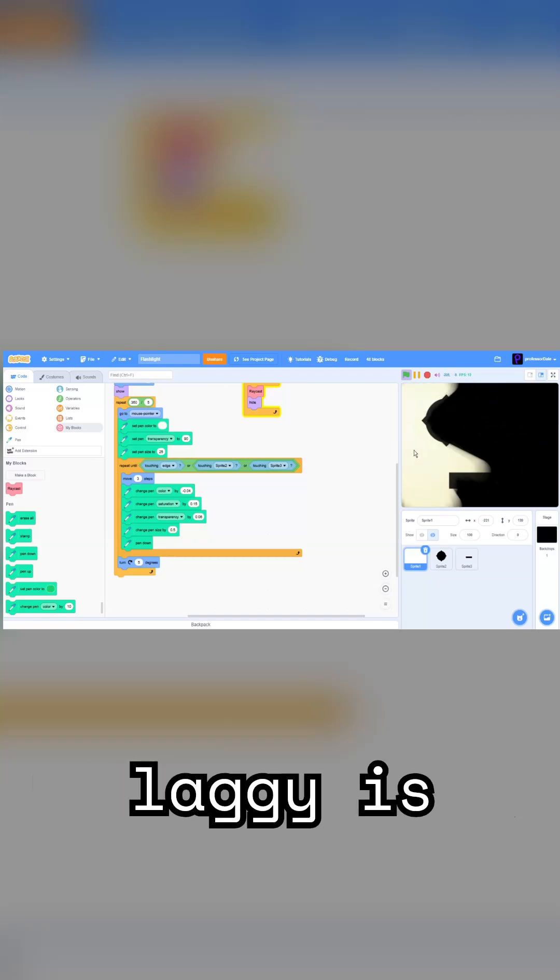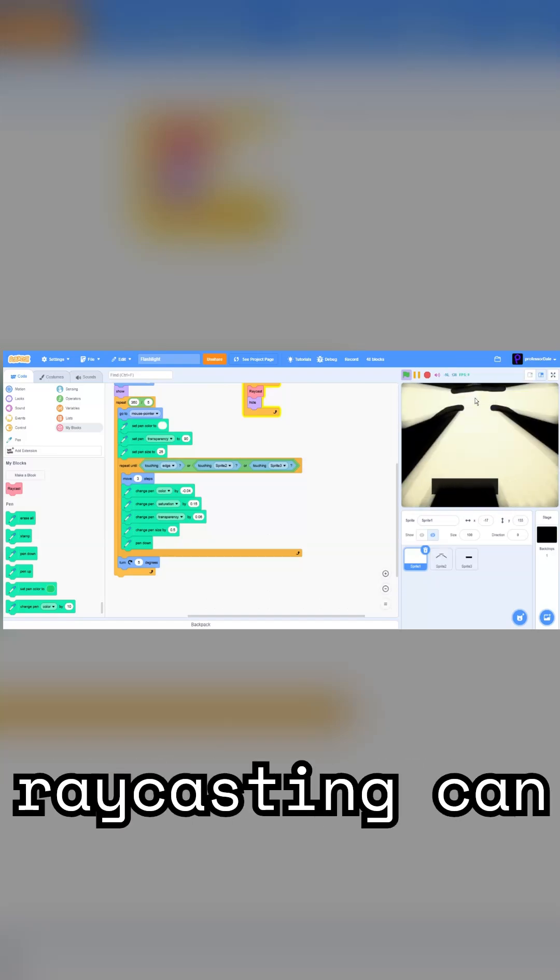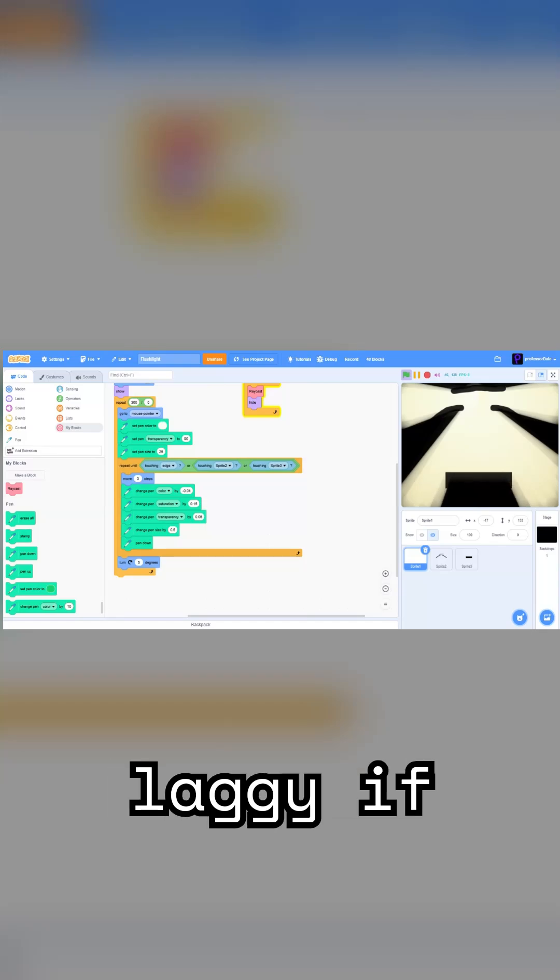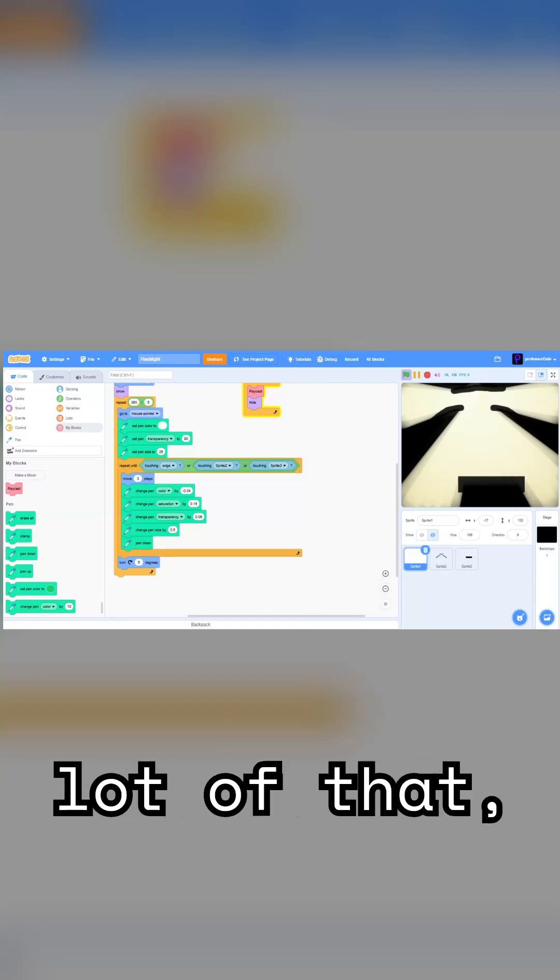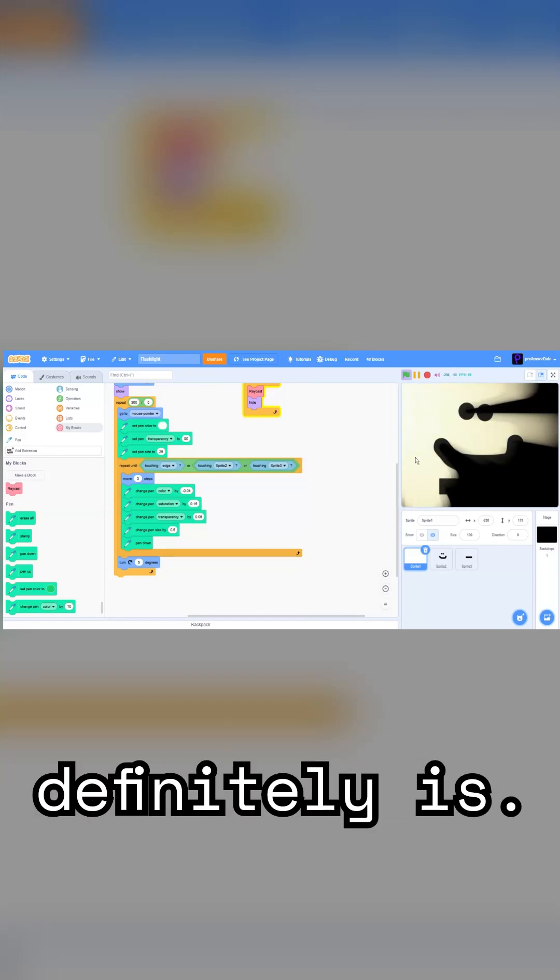And the reason why it's really laggy is because raycasting can be really laggy if you're doing a lot of it, which this project most definitely is.